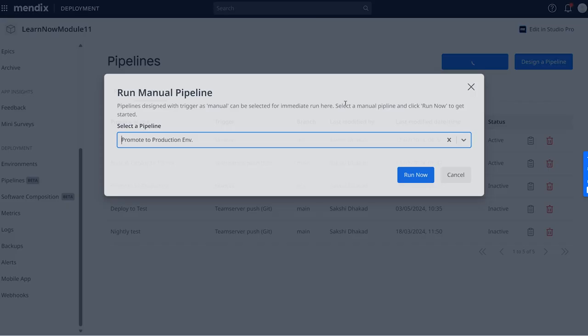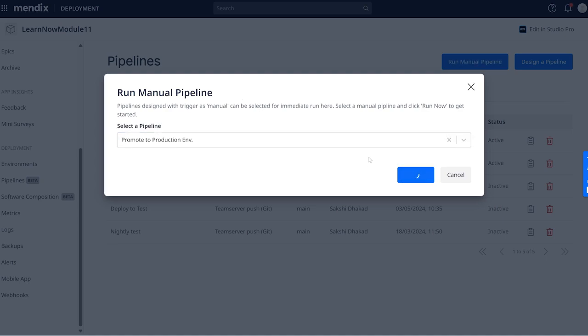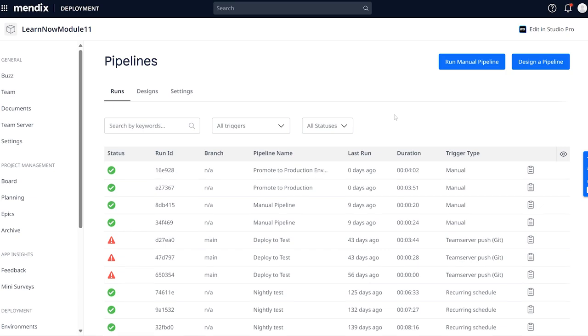Let's see it in action. We'll click the Run Manual Pipeline button to trigger it. Now you can see that a pipeline is running. After a few minutes, the pipeline run is done — you can look at the logs for more details. Don't you love some good old automation? Try it out yourself by going to the Pipelines page for your app in the Mendix portal.